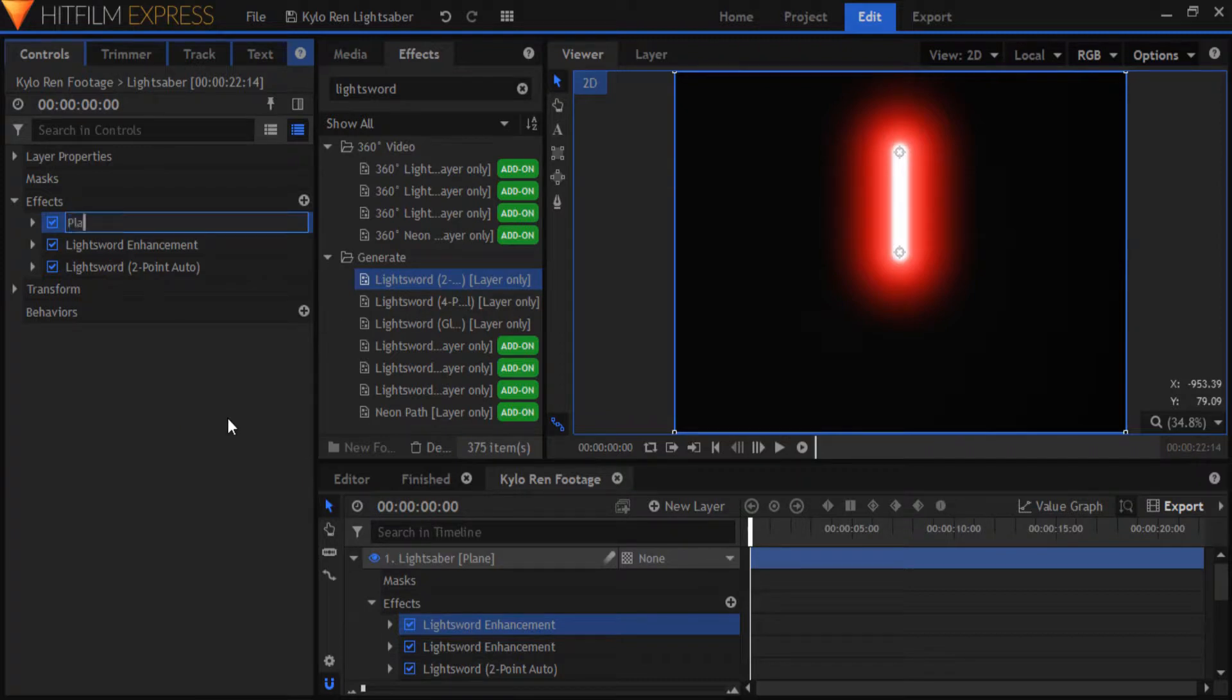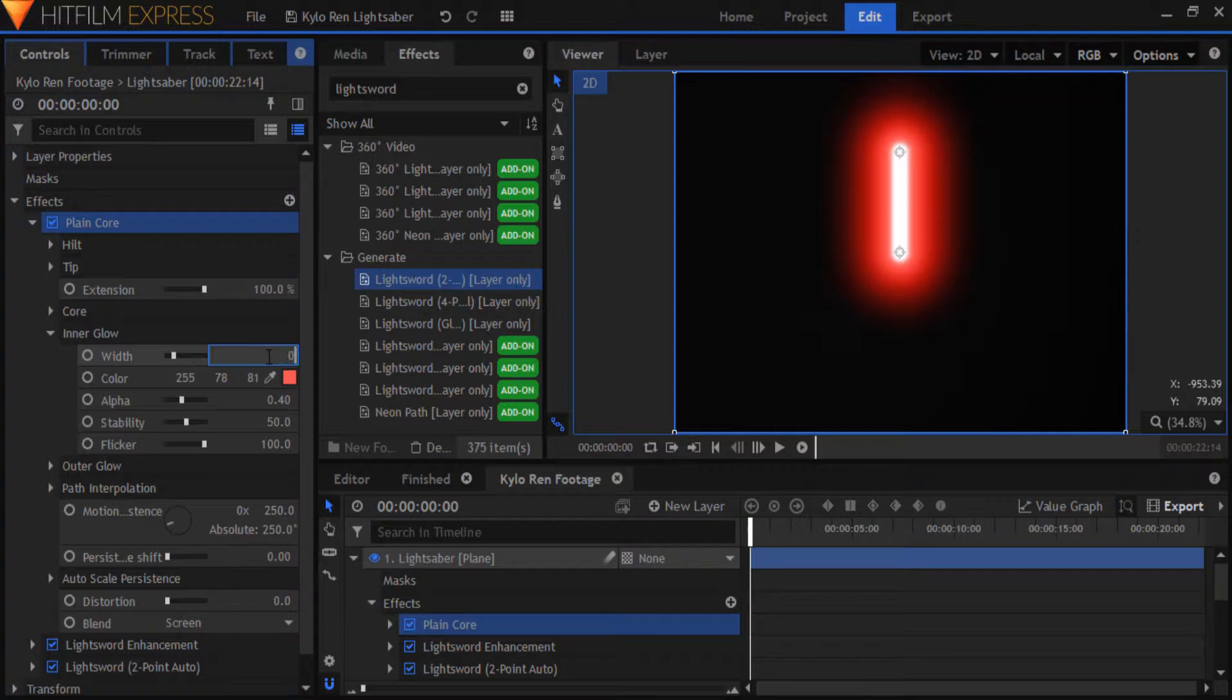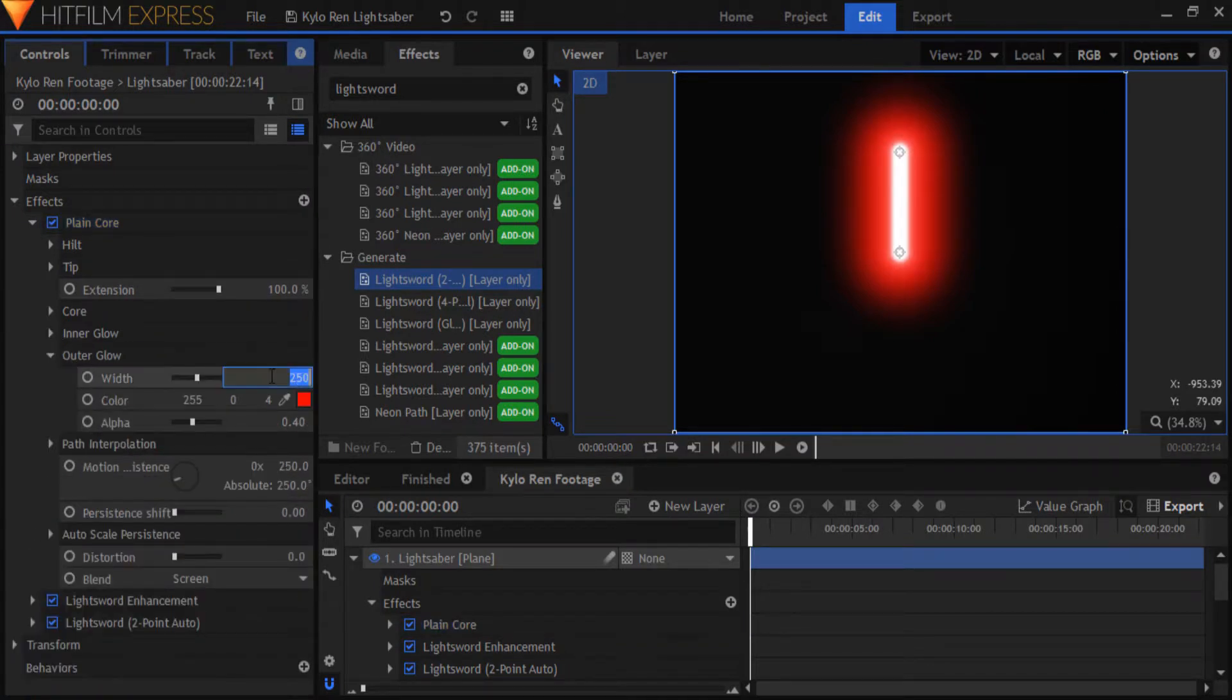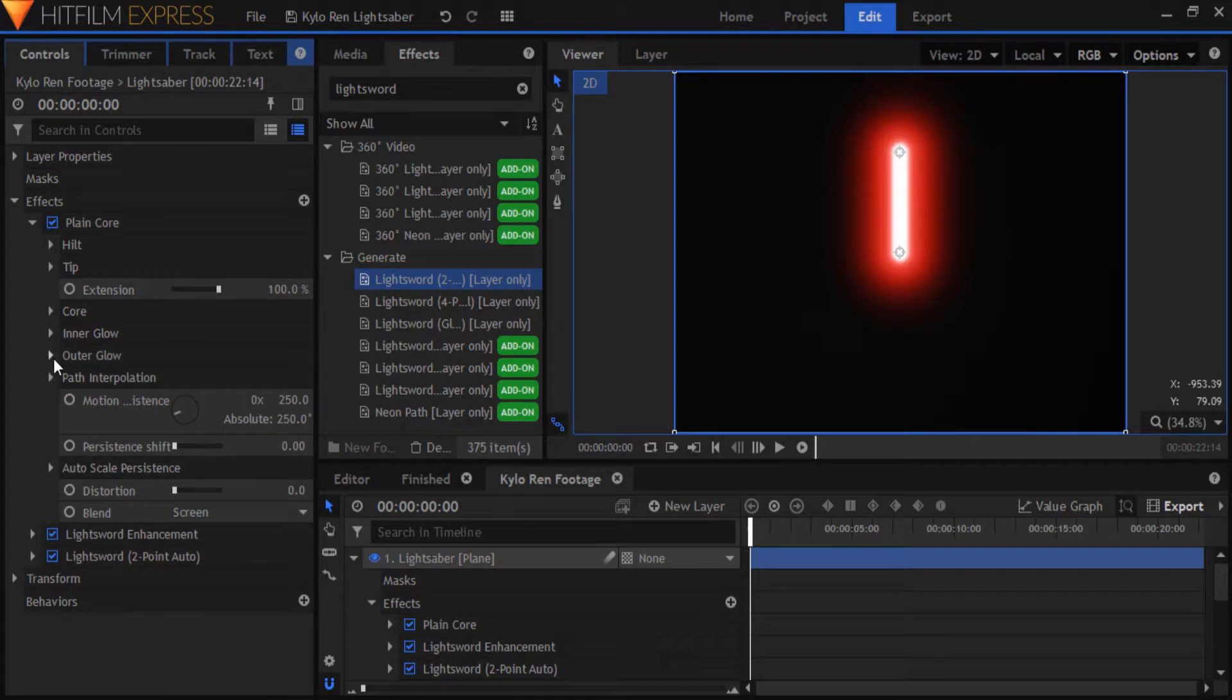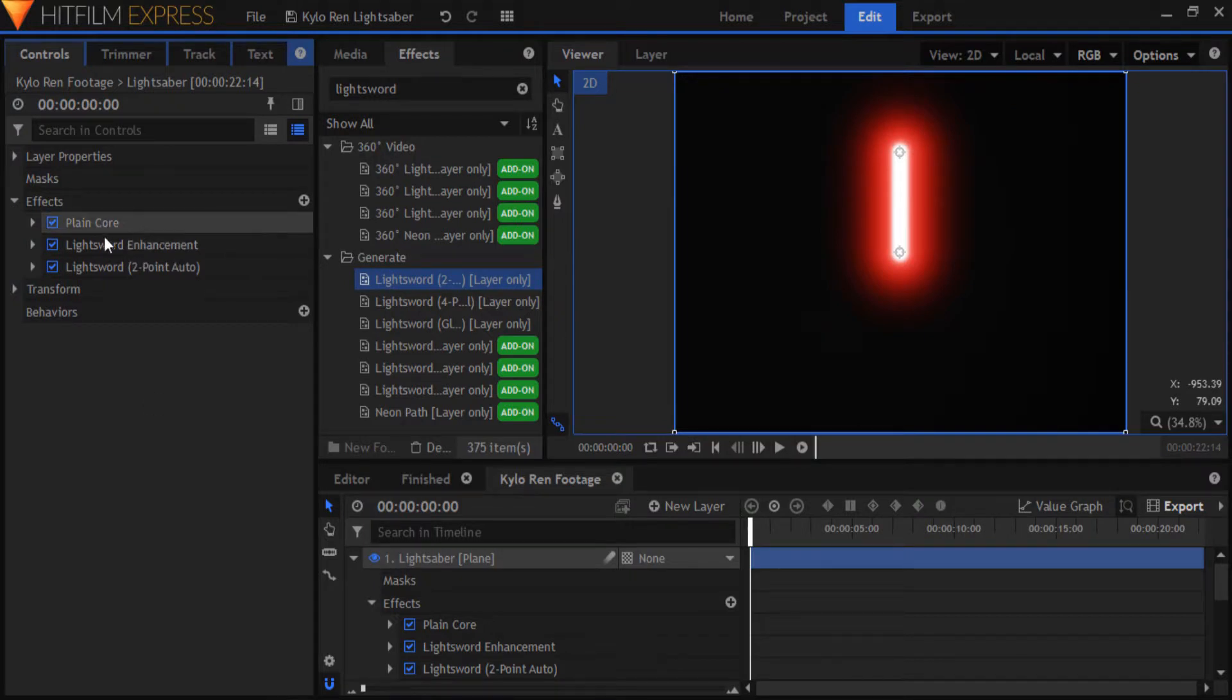Rename it to plain core. Open it up and bring down both the inner glow and outer glow width to 0. This is the core to creating a proper Kylo Ren lightsaber effect as you will soon see. Make sure the plain core is at the top and the other two effects are below it.